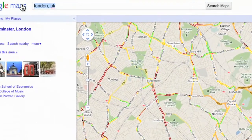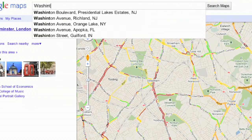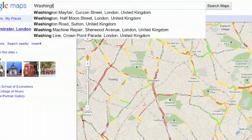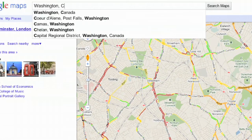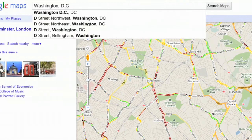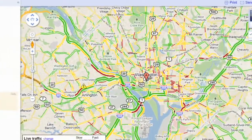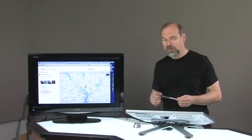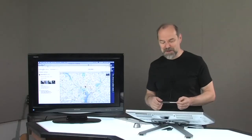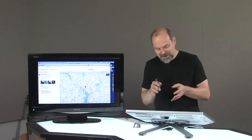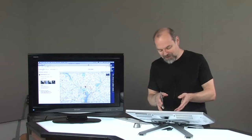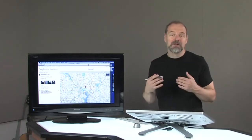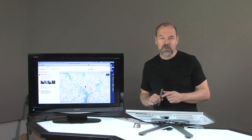For the bigger roads, it's probably fairly accurate where there aren't any lights. It works in a lot of different places. Let's go to Washington DC. We can see when's a good time to try to go into Washington DC — probably about 3 a.m.